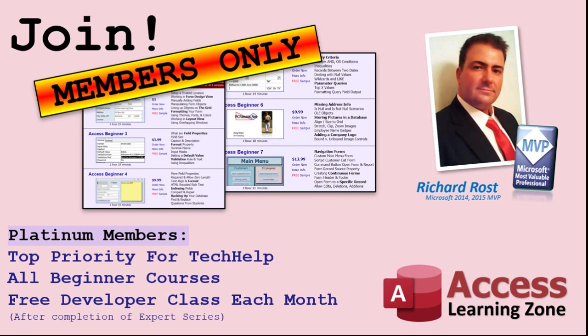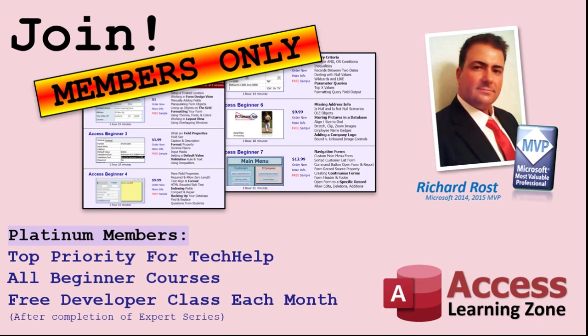Platinum members get all the previous perks, plus even higher priority for tech help questions, access to all of my full beginner courses for every subject, and one free developer class each month after you've finished the expert classes. These are the full-length courses found on my website, not just for access.